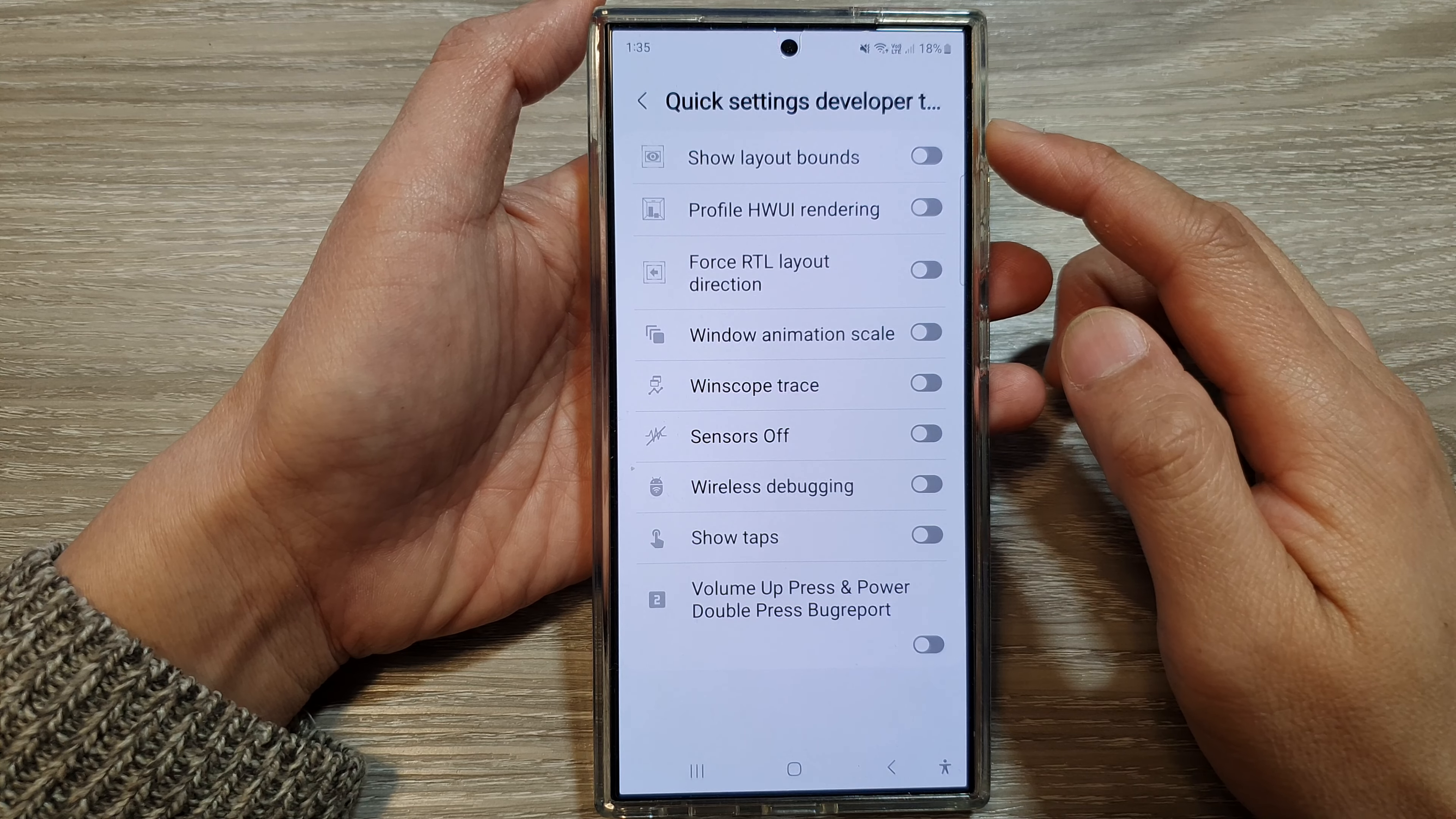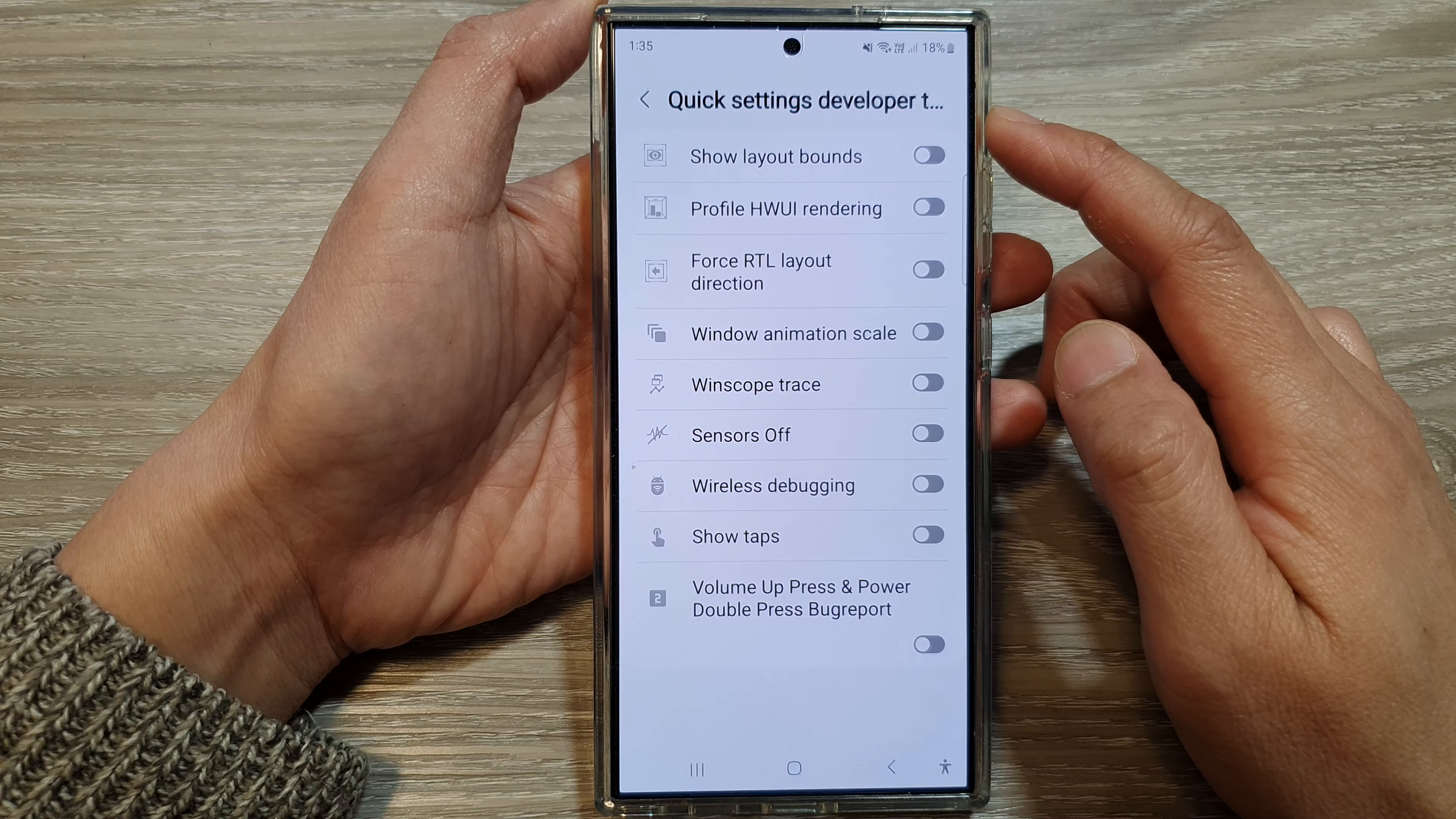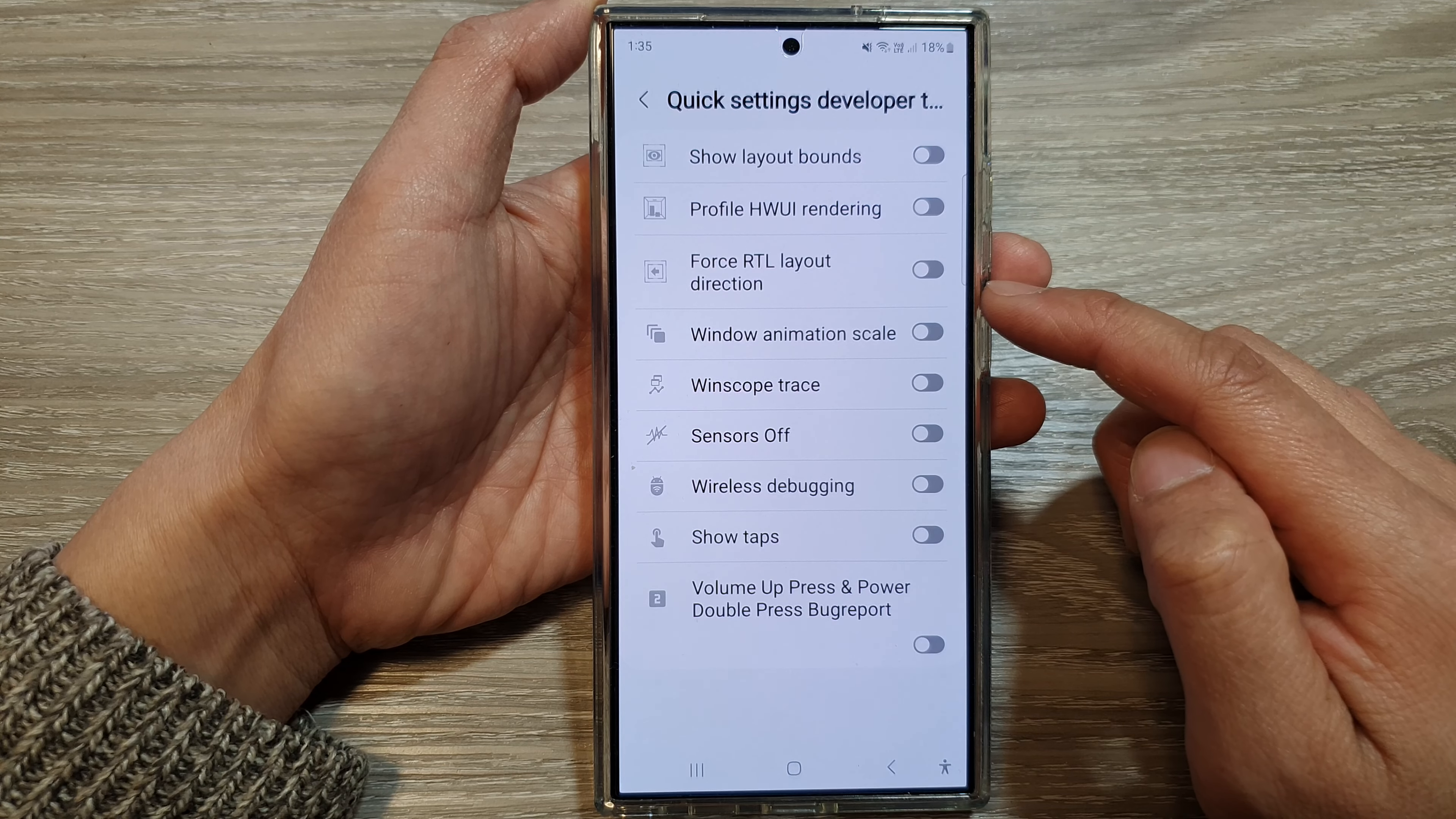How to turn on or turn off quick settings developer tiles: false RTL layout direction.